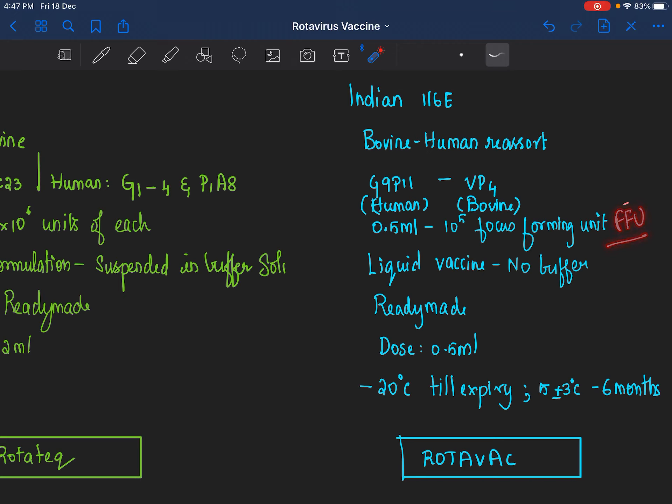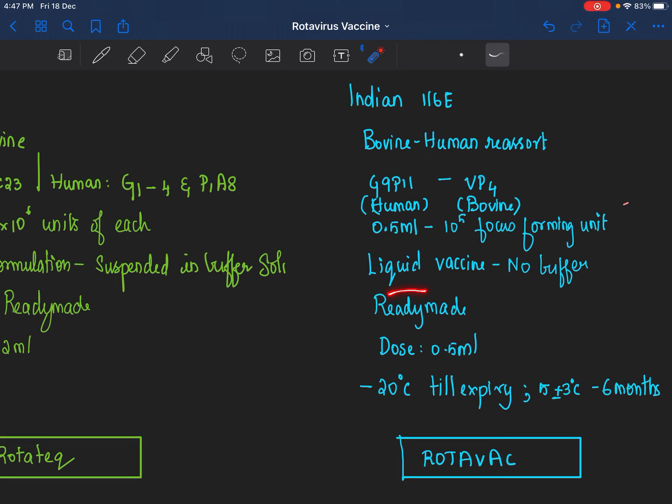Meaning 0.5 ml of this vaccine, which is Rotavac, should contain NLT not less than 10 to the power 5 focus forming unit. This is also a liquid vaccine, however there is no buffer in it. It's a ready-made vaccine meaning you can give it ready to use. It can be frozen at minus 20 degrees Celsius till expiry, or 5 plus or minus 3 degrees Celsius. If you're going to store it, in other words 2 to 8 degrees which is the usual storage period for vaccines, you can store it for up to six months.